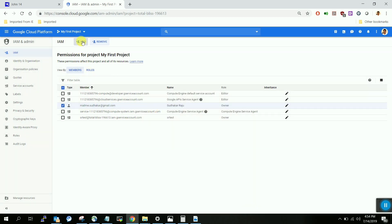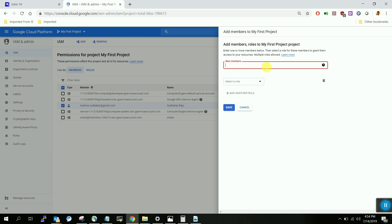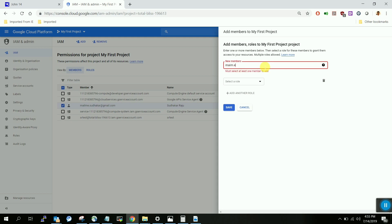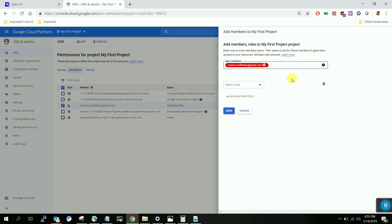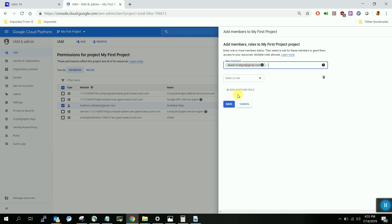Click on IAM, then click Add. Go to New Members and you can give access to yourself or someone else. I've given it to myself — it shows meme.sudhakar@gmail.com. If you want to give access to someone else, you can also give it to a friend. Since it's a Google account it pulls from your contacts. I'm giving access to a friend called Akash — it shows akash.trustgod@gmail.com.